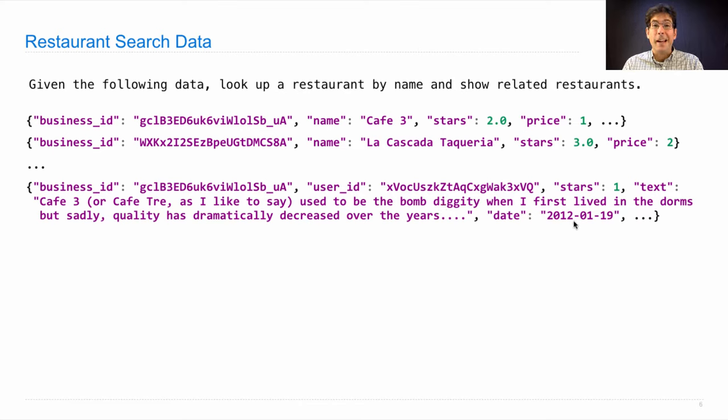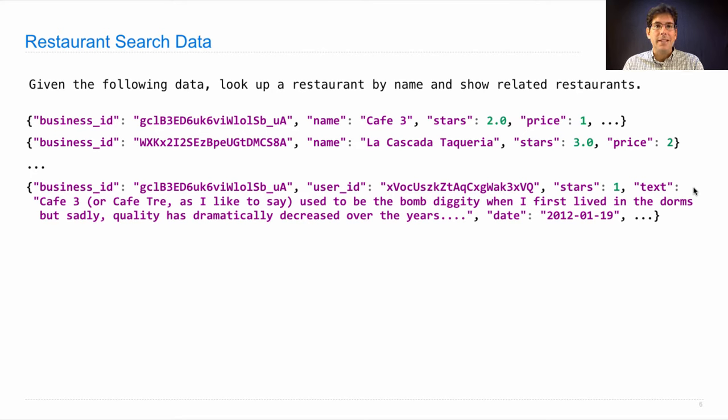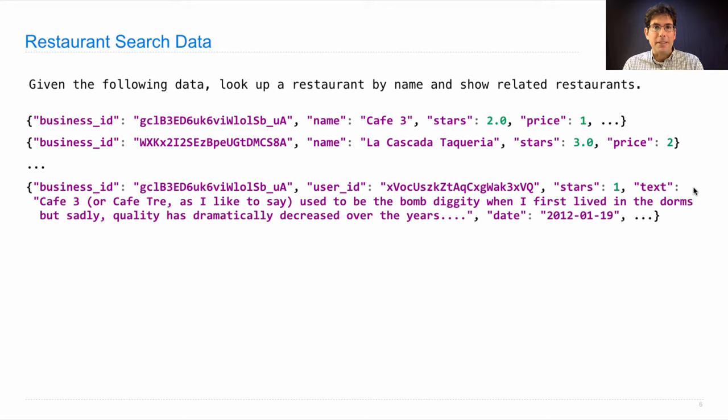The data I have is a little bit old because Yelp stopped publishing an academic dataset that includes Berkeley restaurants. Their new academic dataset doesn't have anything from Berkeley. So we're going to use some older data because it's more interesting to see cafes and restaurants that actually exist around campus.